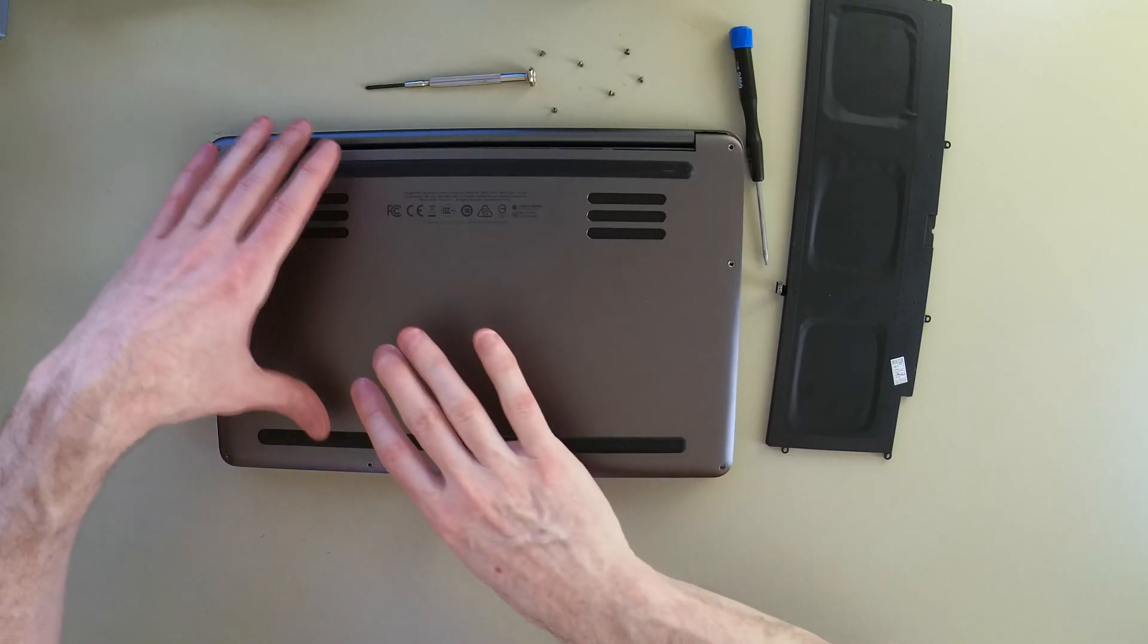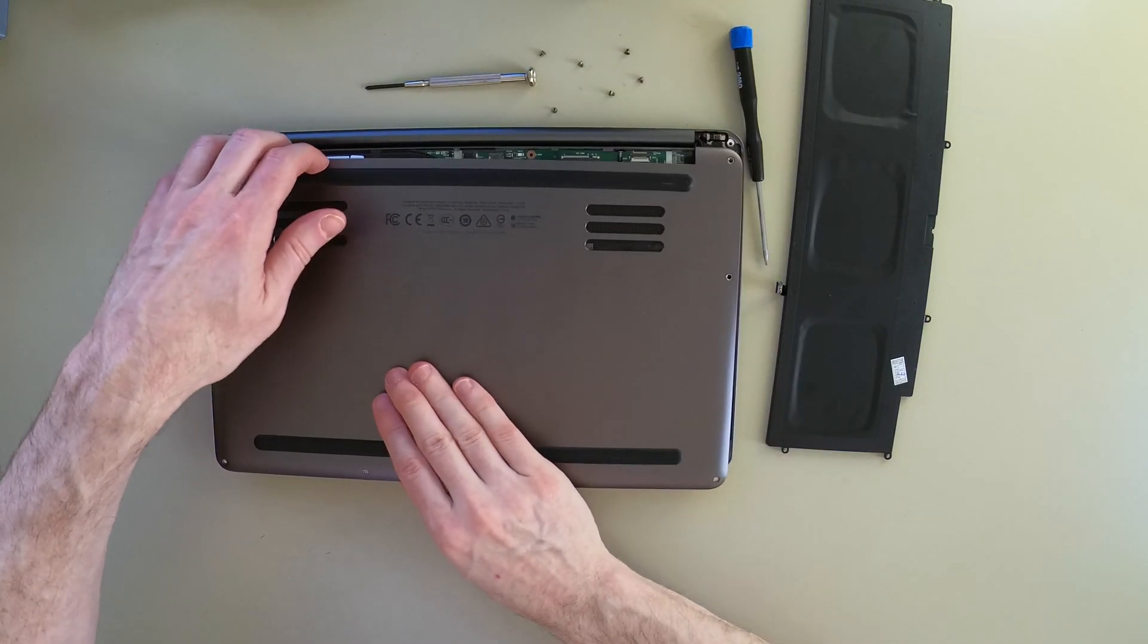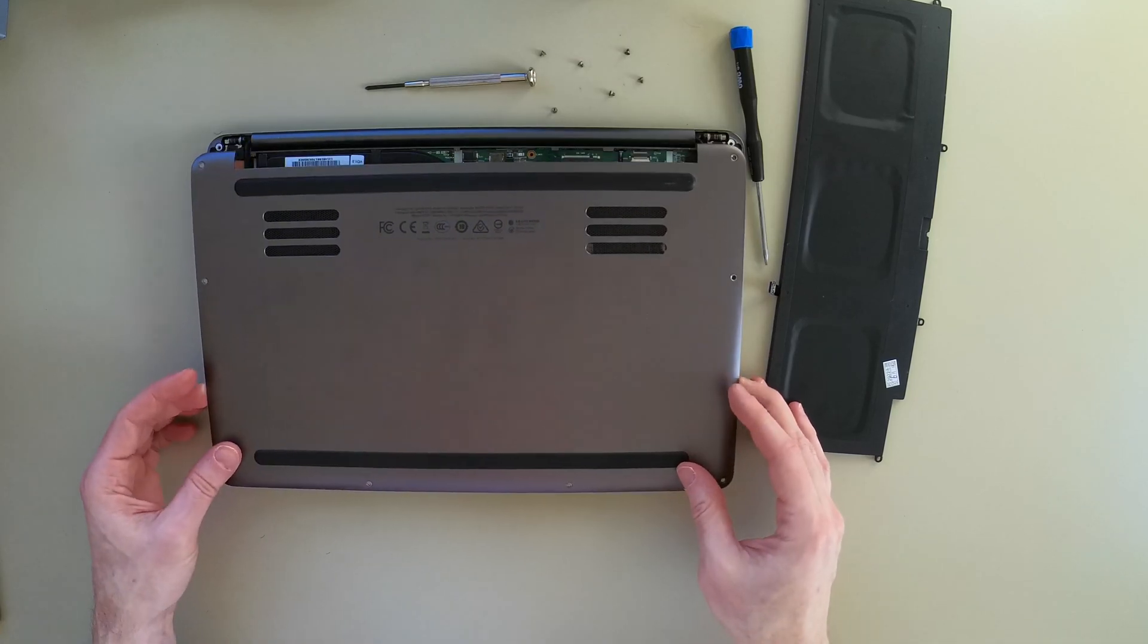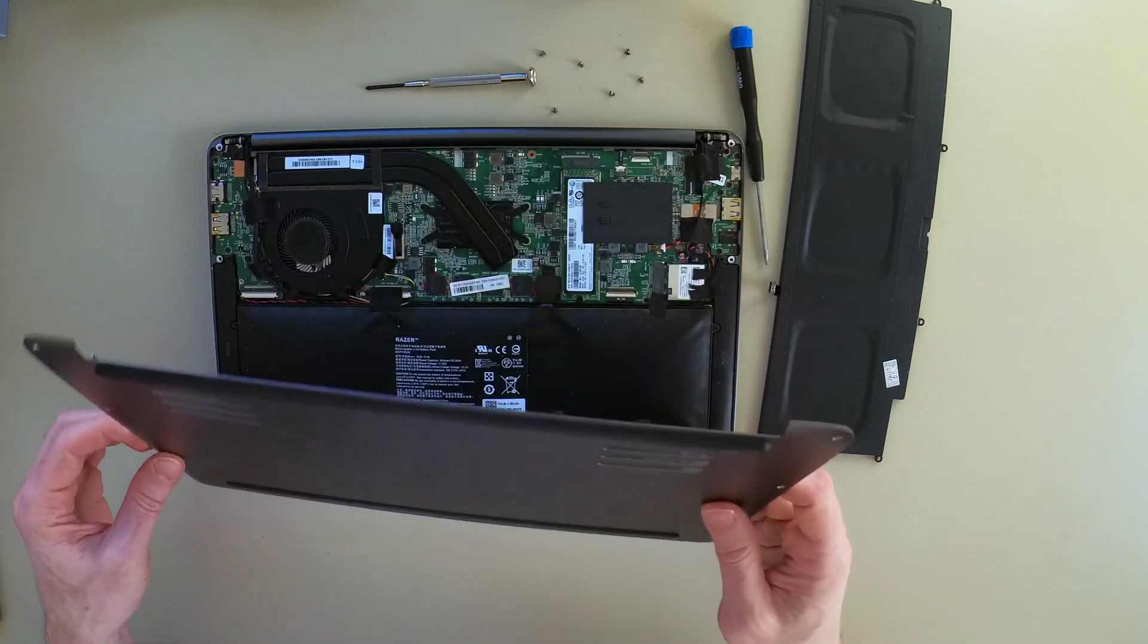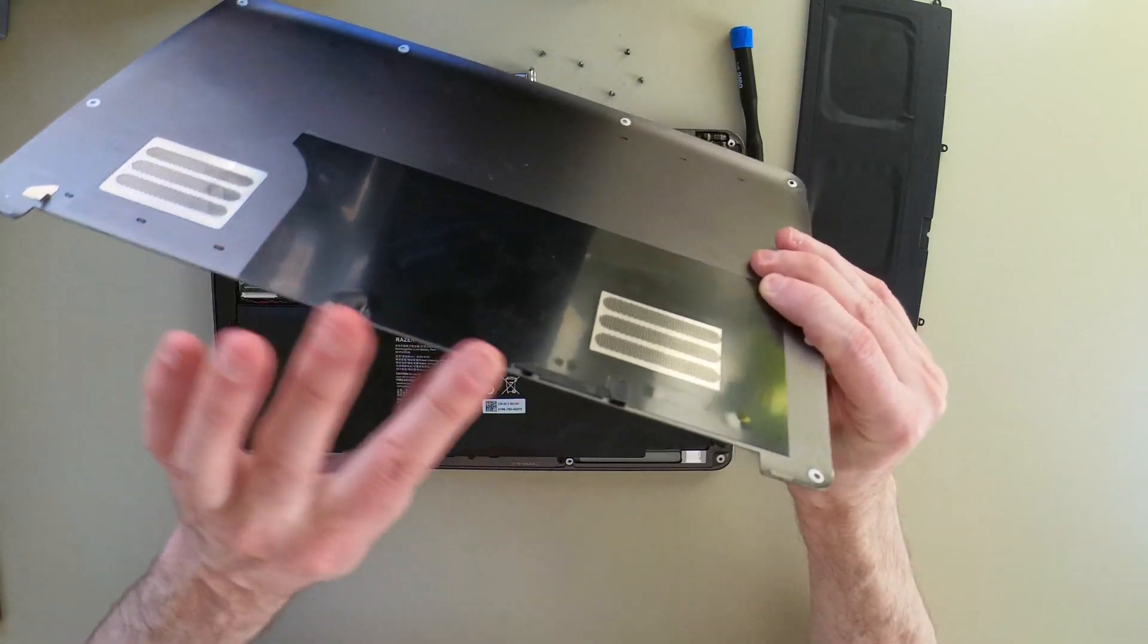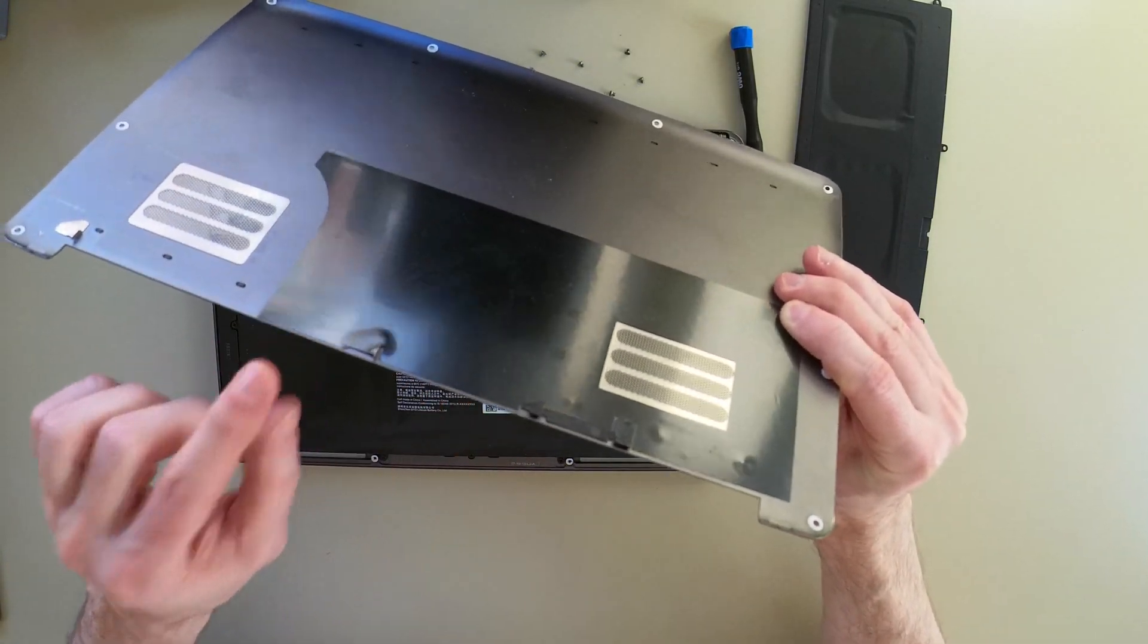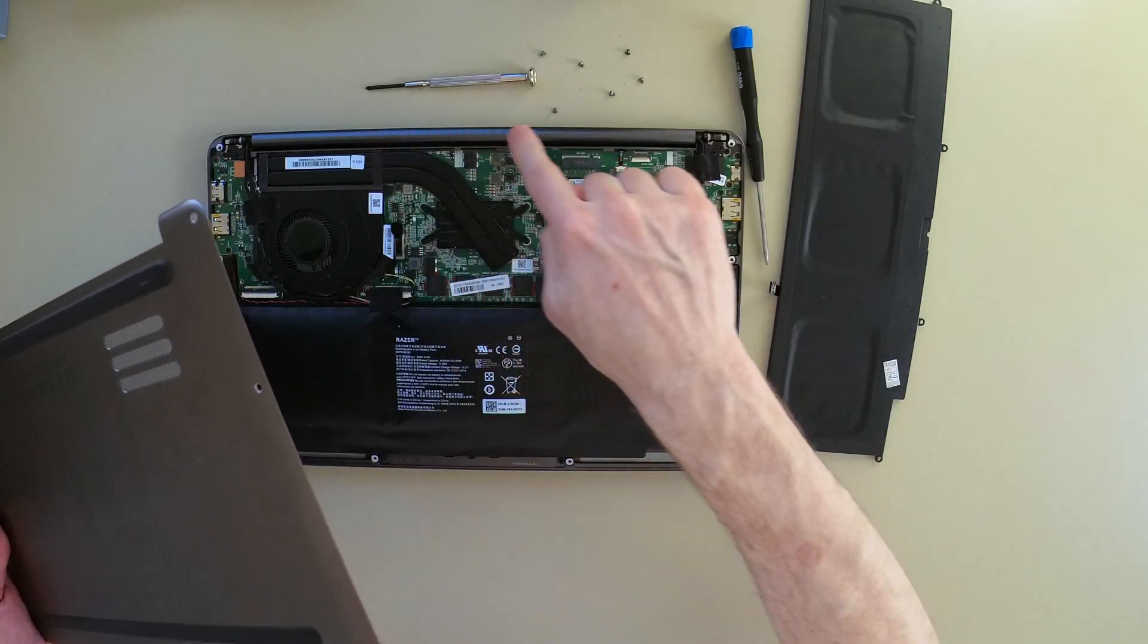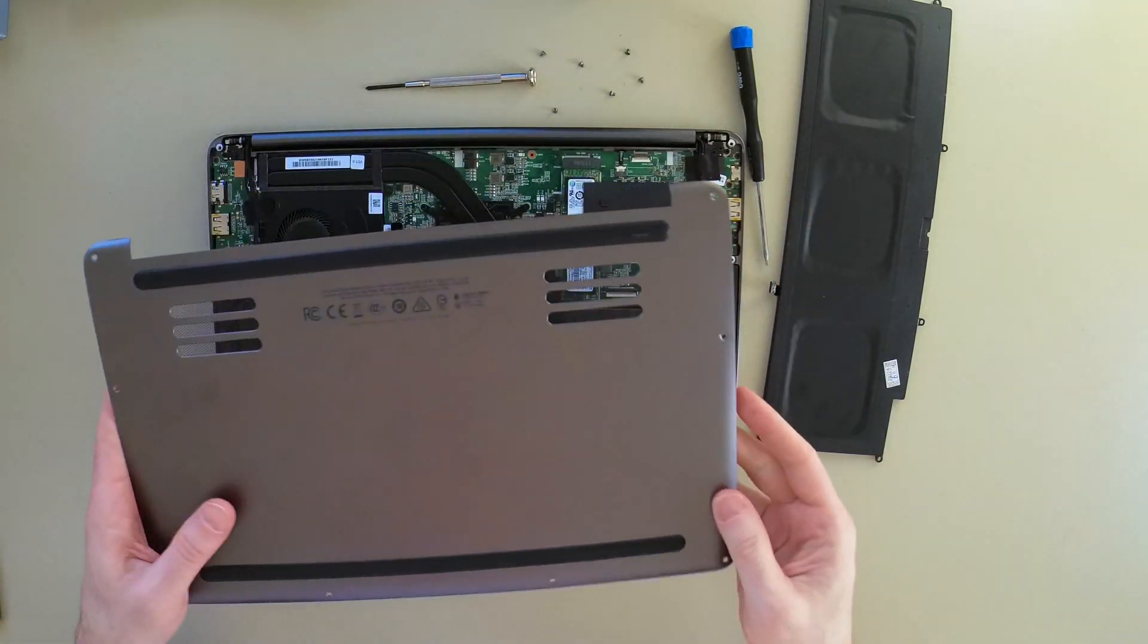We just kind of pull it away from the hinge. There are clips along the back side here that clip in along the hinge.